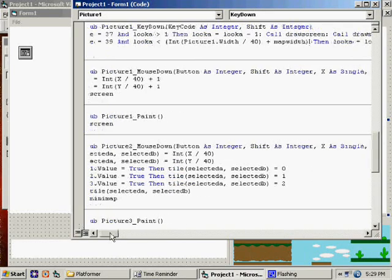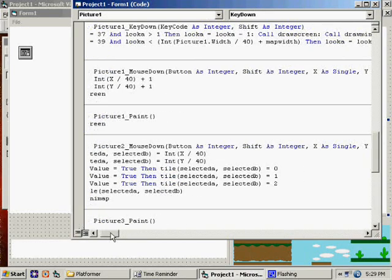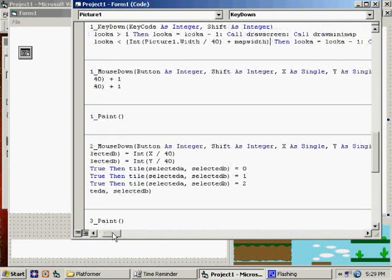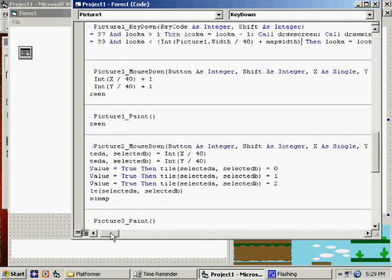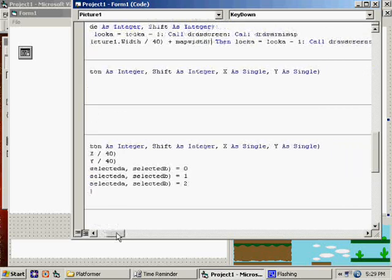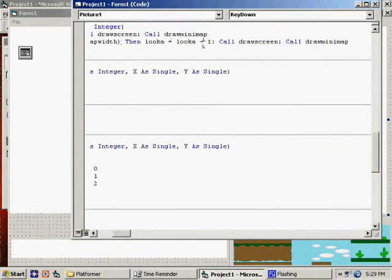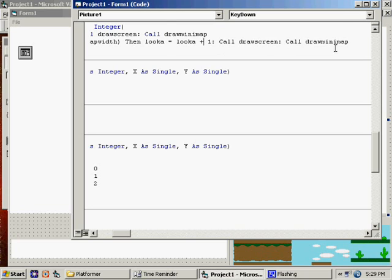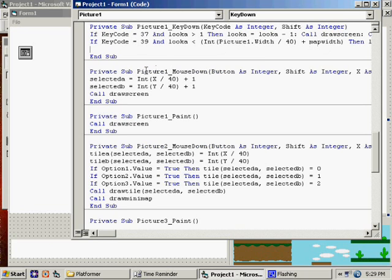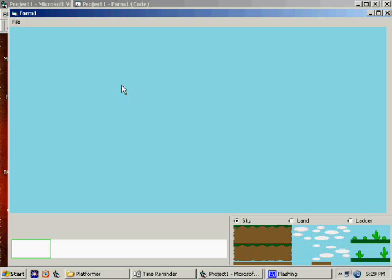So, if they've hit the right arrow key and that condition holds true, then look A is look A plus 1. Call draw screen. Call draw minimap. Let's see if that works.